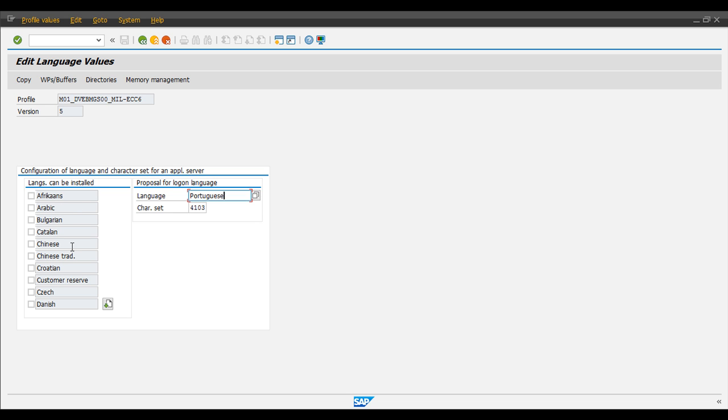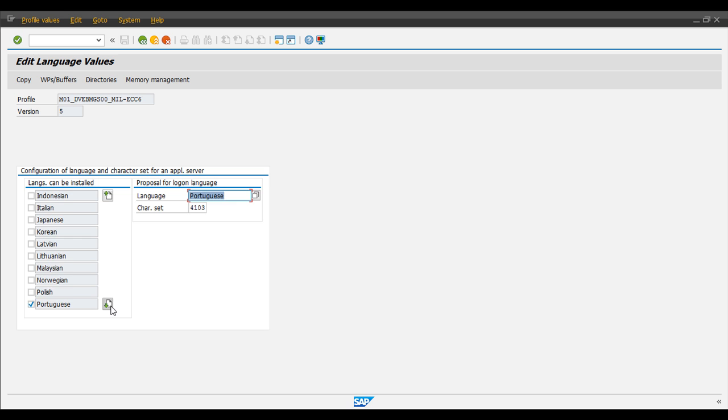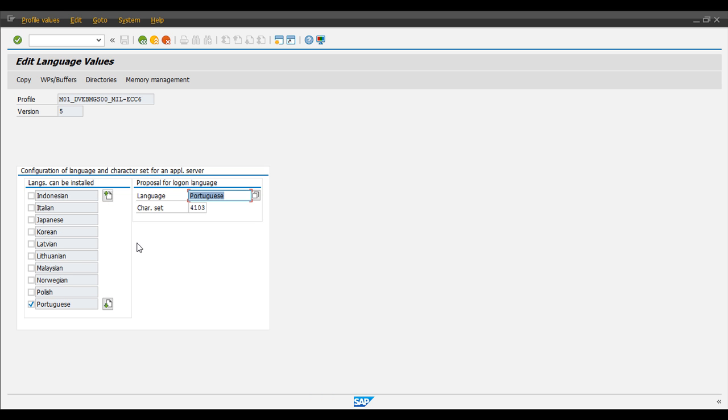So you have Chinese, you have English already activated, German, Portuguese. So for this test, I have activated the Spanish language.